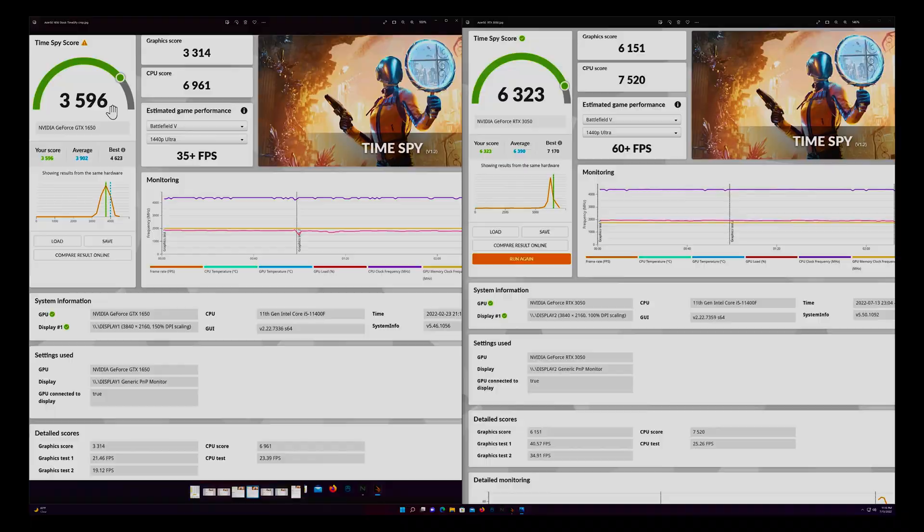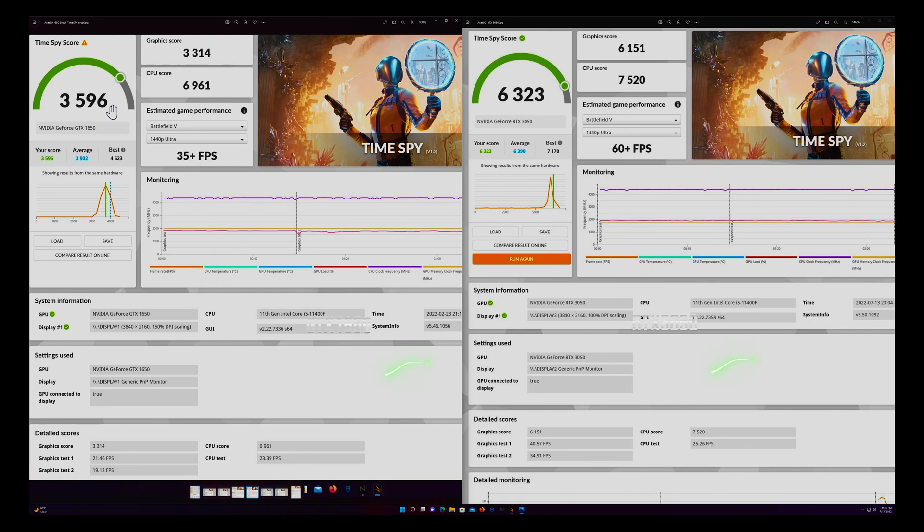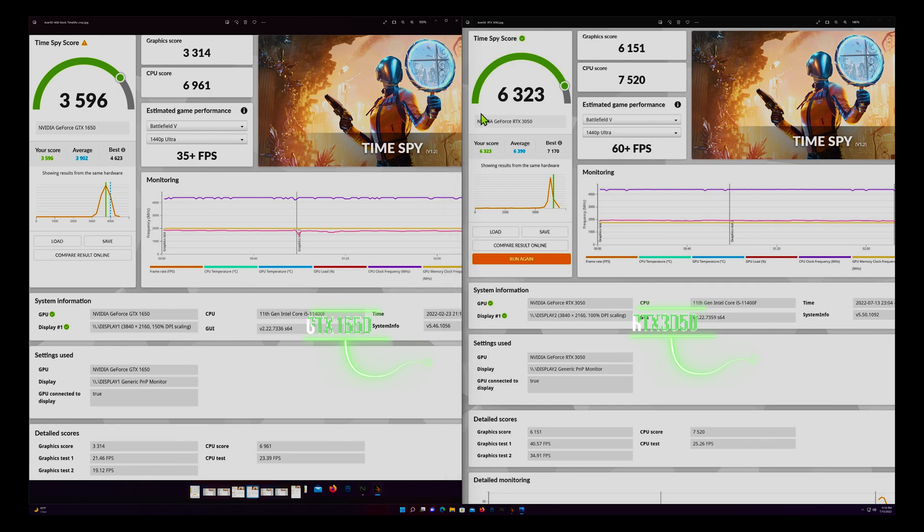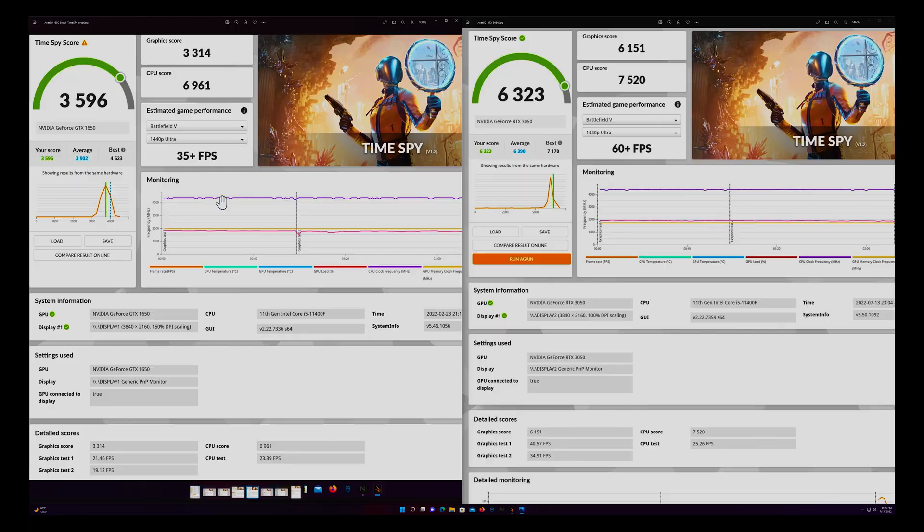Alright guys, we just got done rocking some awesome benchmarks and let's jump over to the on-screen really quick. So on the left you're going to see the GTX 1650, we scored 3596. And on the right you're going to see the RTX 3050, we scored 6323. That's almost double the score. I'm going to have to say DLSS 2.0 really kicked in here. This is a DirectX 12 benchmark. Of course the DirectX 11 benchmark could probably be a little bit comparable, but of course you do have that extra VRAM on the 3050.